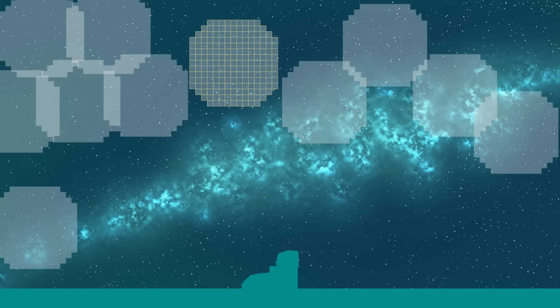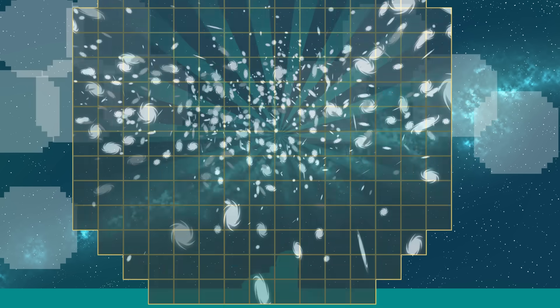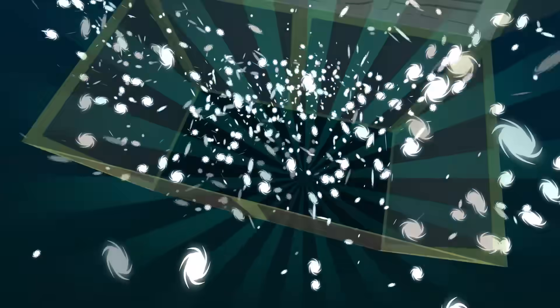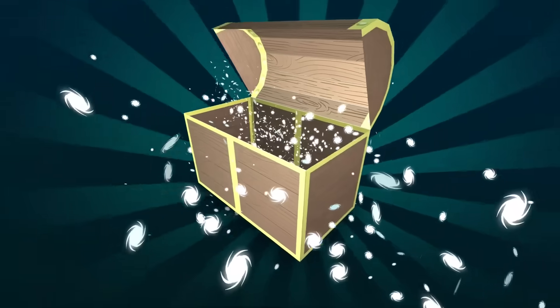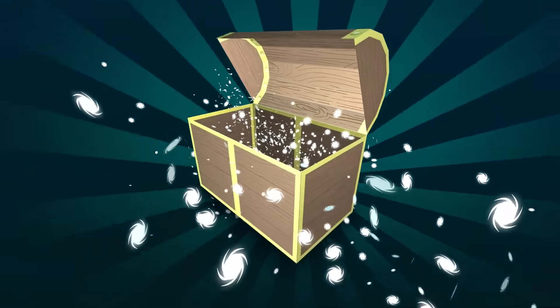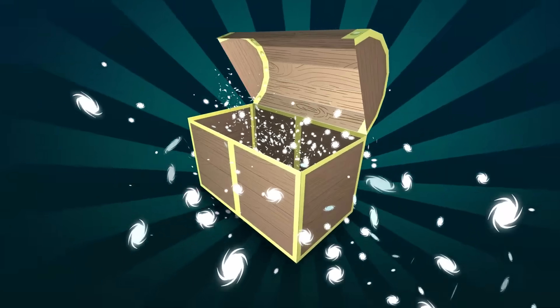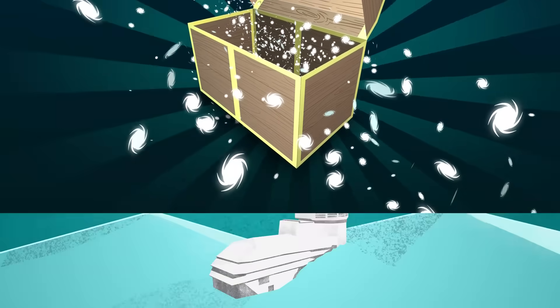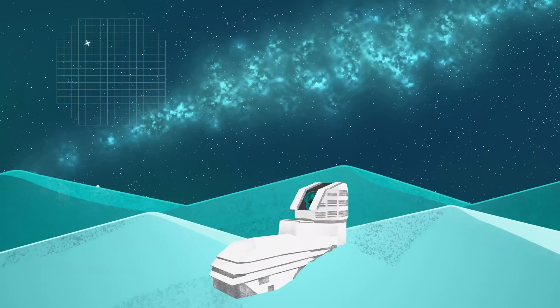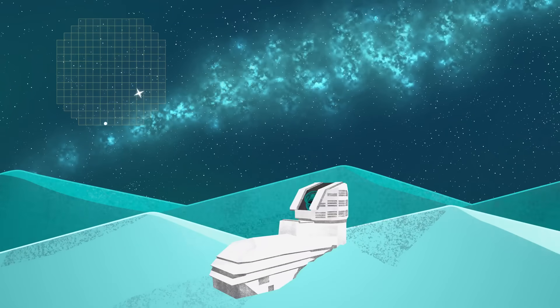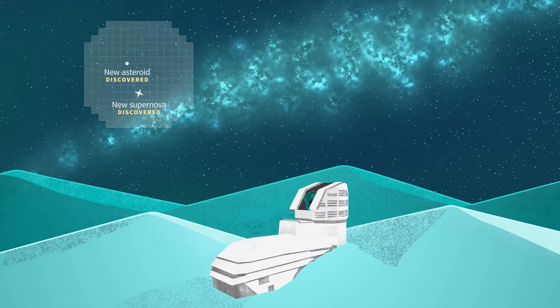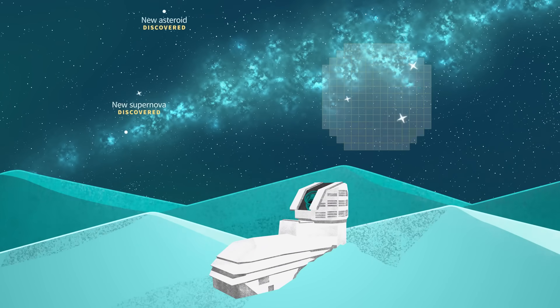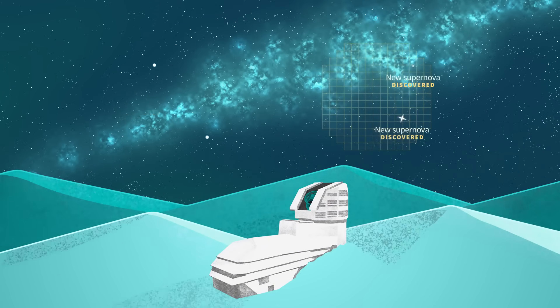The images Rubin produces are packed with information. They're like treasure chests for astronomers. Imagine all the discoveries we can make now that Rubin is providing our best view yet of the Universe in action.